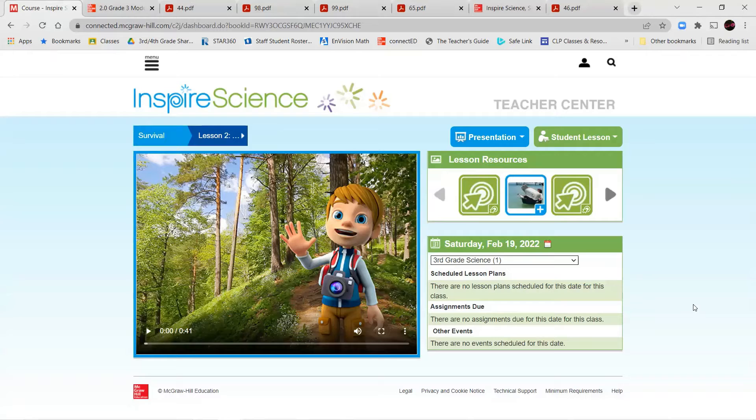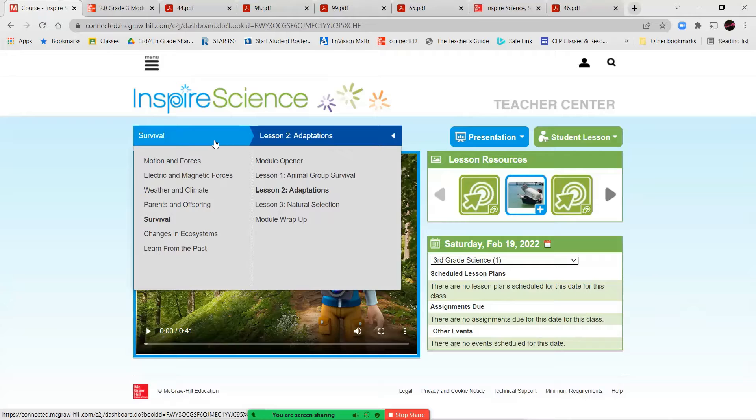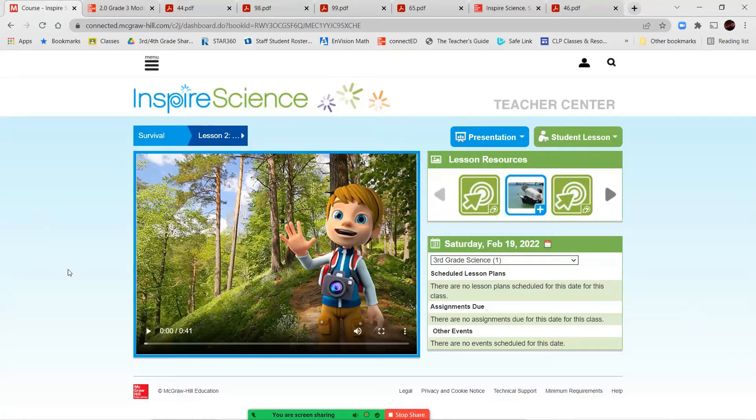Hello, third grade, and welcome to lesson two of our survival unit. This lesson, we're going to be focusing on animal adaptations. So over here, we're in Unit 5, or Module 5, Lesson 2, Adaptations.